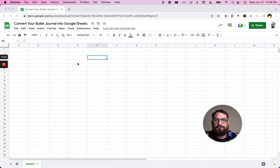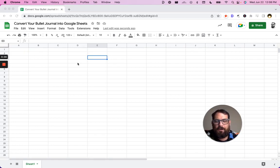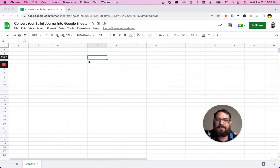Hello, I'm Andrew Camphy with Better Sheets. Today we are going to convert your bullet journal into Google Sheets.